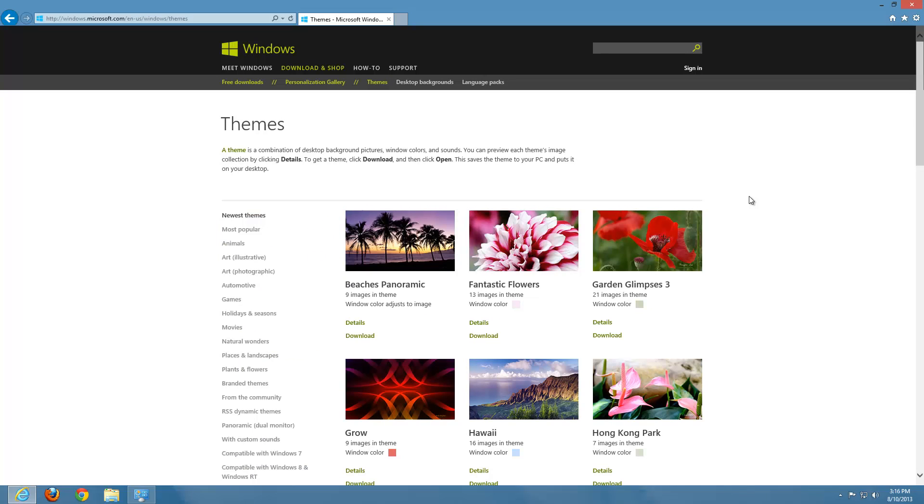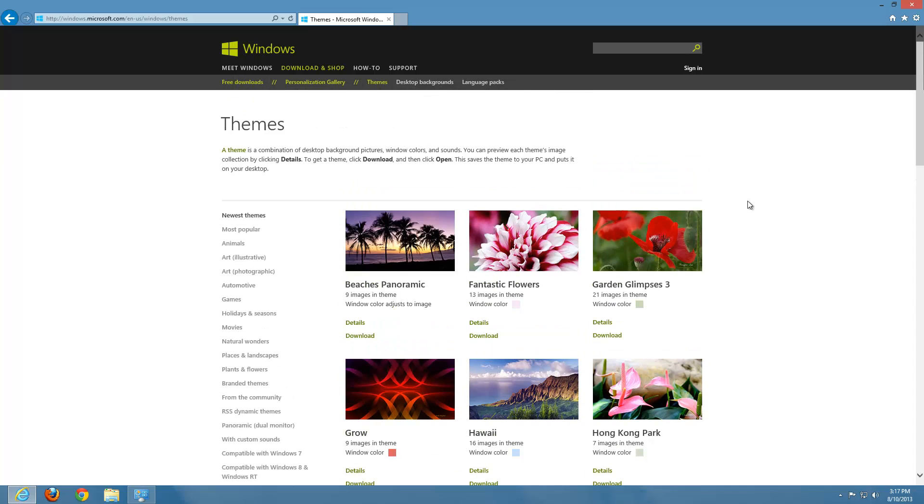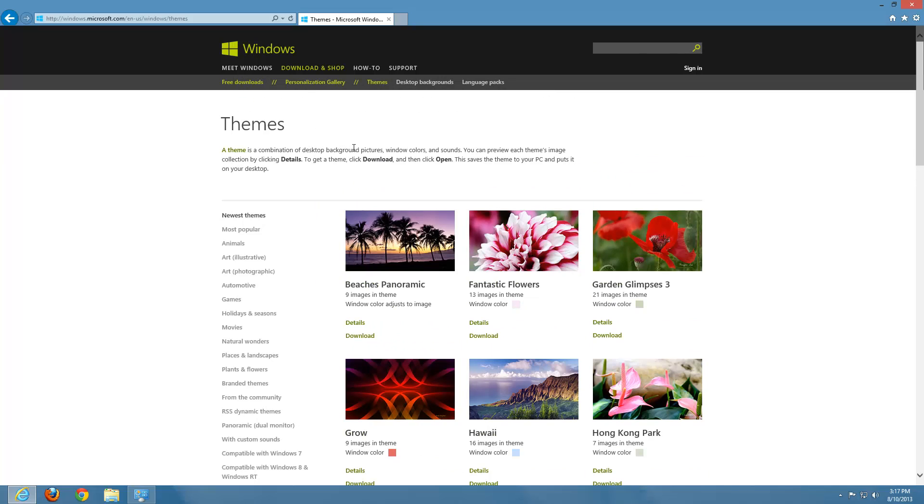And these are themes that are already pre-made for us. So they have a certain amount of pictures that kind of rotate through the theme. They have a certain color scheme that are designed for that theme. And we have several different ones to choose from. And as you can see here, they even define it. A theme is just a combination of desktop backgrounds, Windows colors, and sounds, just like I referred to earlier.